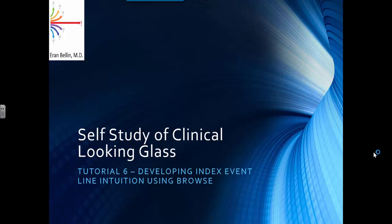Self-Study of Clinical Looking Glass, Tutorial 6: Developing Index Event Line Intuition Using the Browse Function.